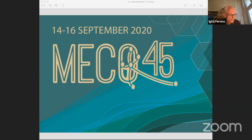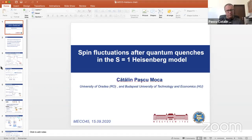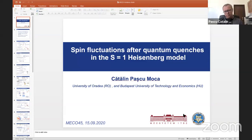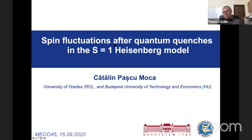We start with an invited talk by Pasku Moka. He is from the University of Oradell and also has a relation to the Technical University of Budapest, working in the group of Gergai Zorand. He is going to speak about a very popular subject in quantum physics: quantum quenches and its spatial form in the S=1 Heisenberg model. Please, Professor Moka.